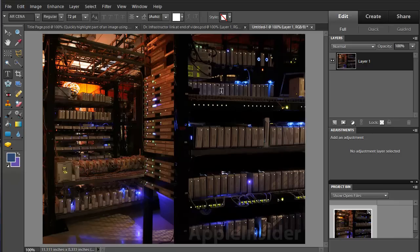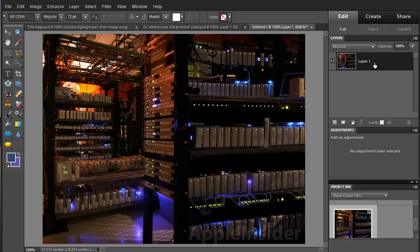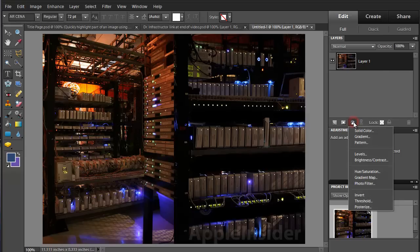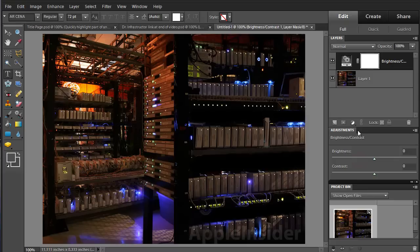I think I'd like to look at this shelf right here. So I'm going to go to the layer which is selected. I'm going to add an adjustment layer. This will be a brightness contrast.